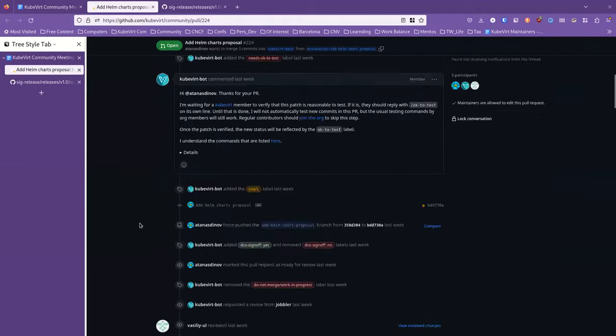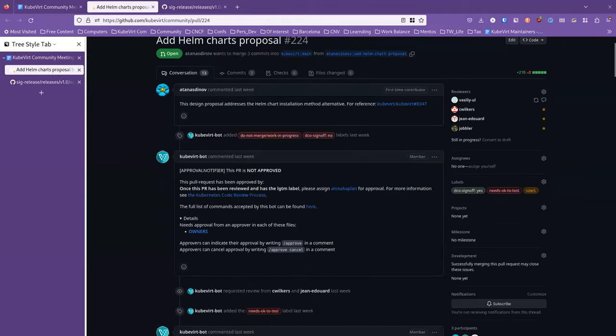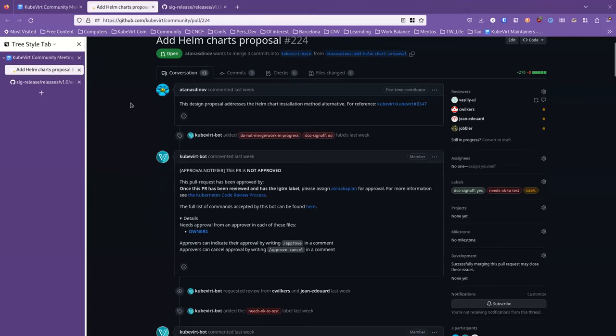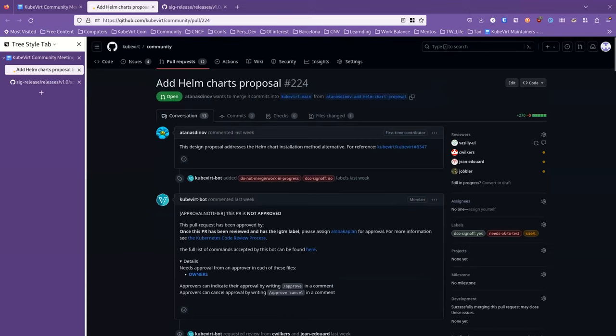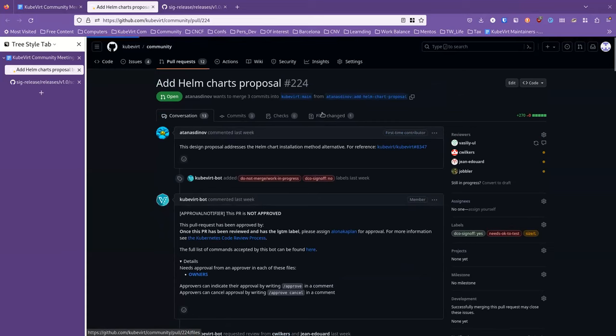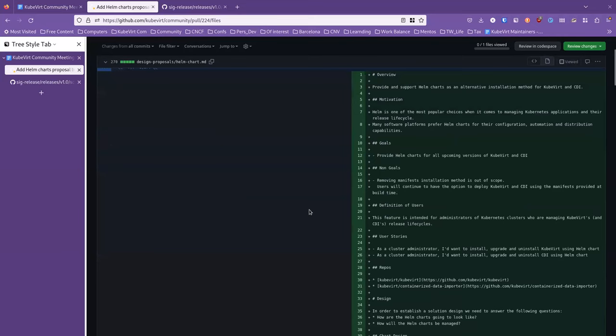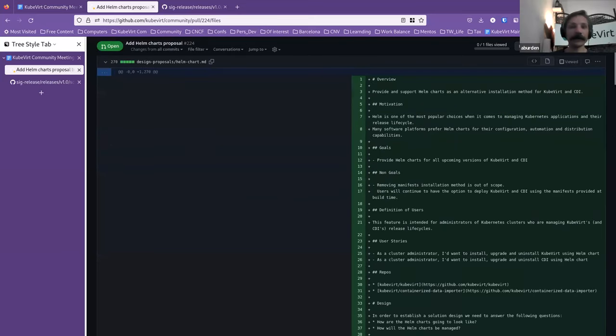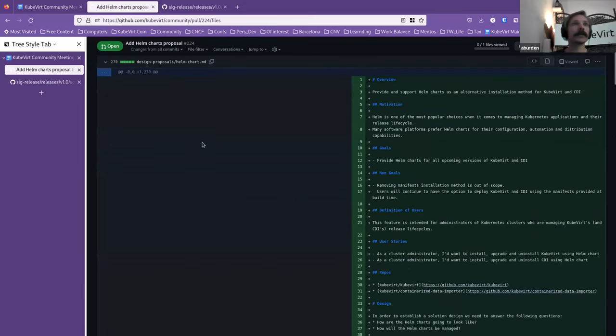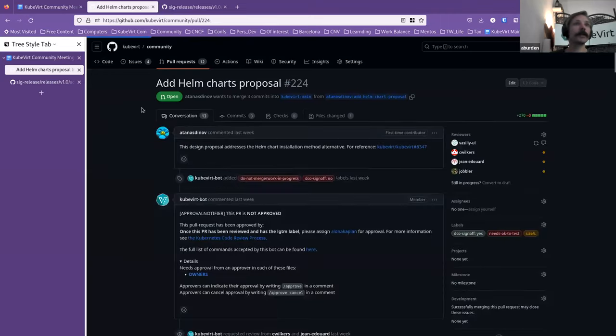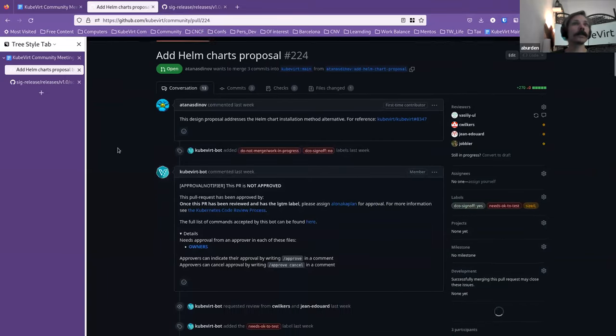All right. Yeah, cool. So yeah, the proposal is pretty much ready. When it comes to Helm, we obviously have many different customization options. So I've pretty much laid out the different approaches with how the Helm chart can be designed and implemented and in turn published. So I would love to have some more reviews on this one. Wonderful, thank you very much.